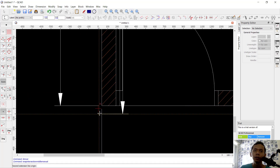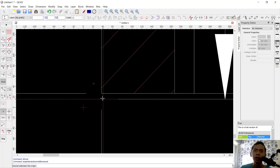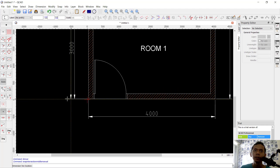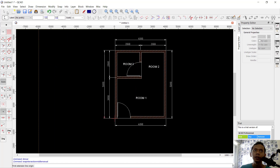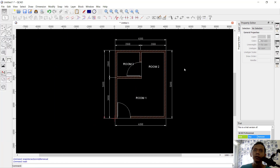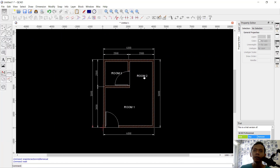We have already created this simple floor plan with Keycat software. If you have any questions about this tutorial, you can comment below this video.